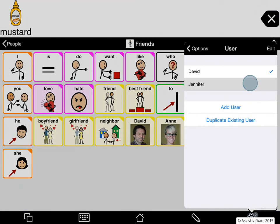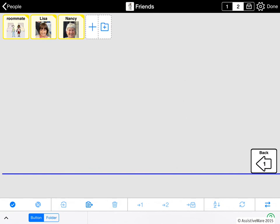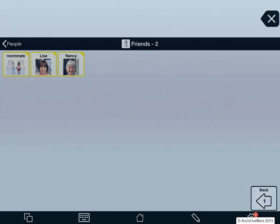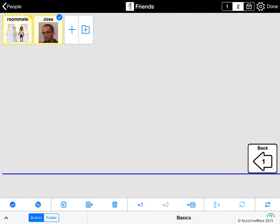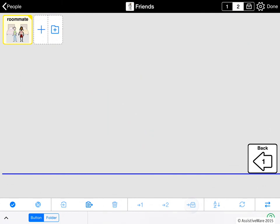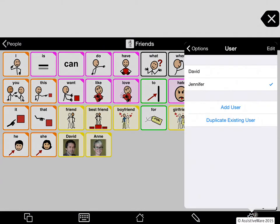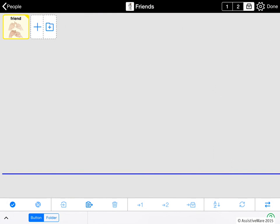Now I go back to Jennifer and do the same for the secondary level. I know that Roommate is one of the standard buttons, but Lisa and Nancy are non-standard, so I copy those. I'll go to secondary for David — he's got a non-standard person there — and I'll move that to storage and paste. Now let's check Jennifer's storage level in edit mode. I don't have anything non-standard here, so I don't have to do a copy and paste here. But if I had other buttons here, I'd have to copy these and paste them into the storage level of David's Friends folder, just like we did for primary and secondary.